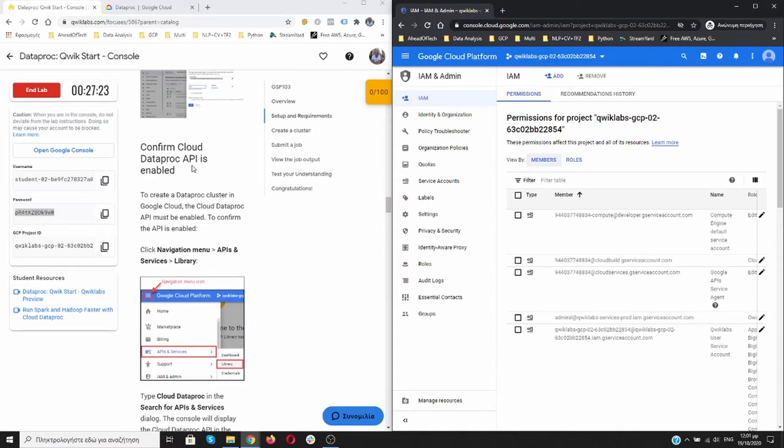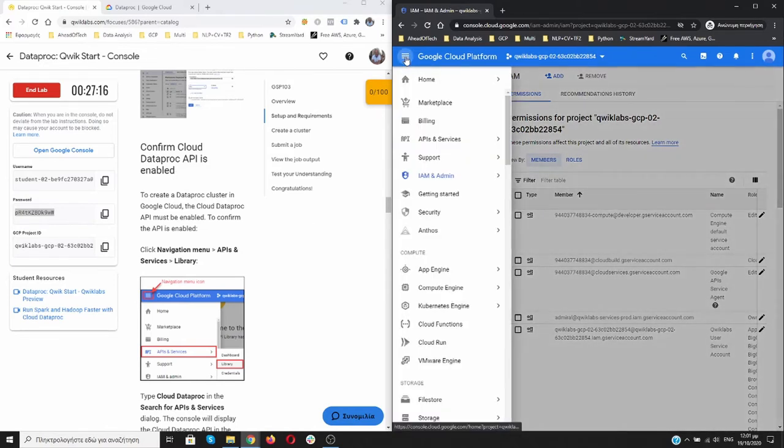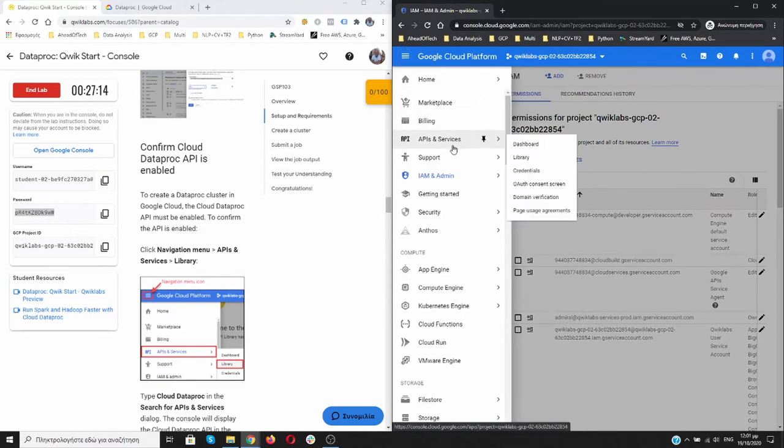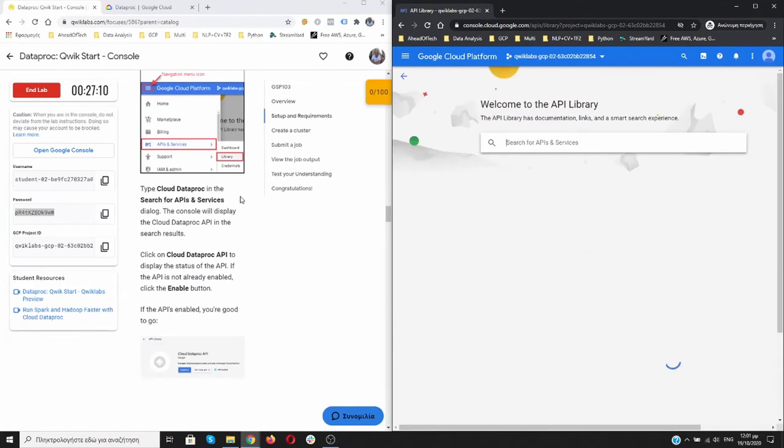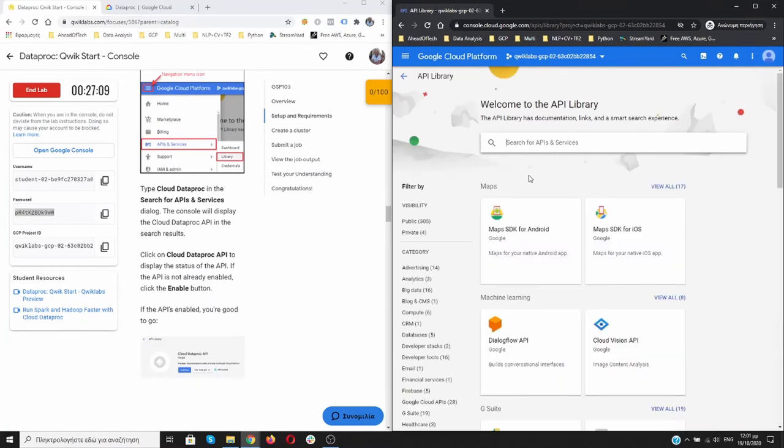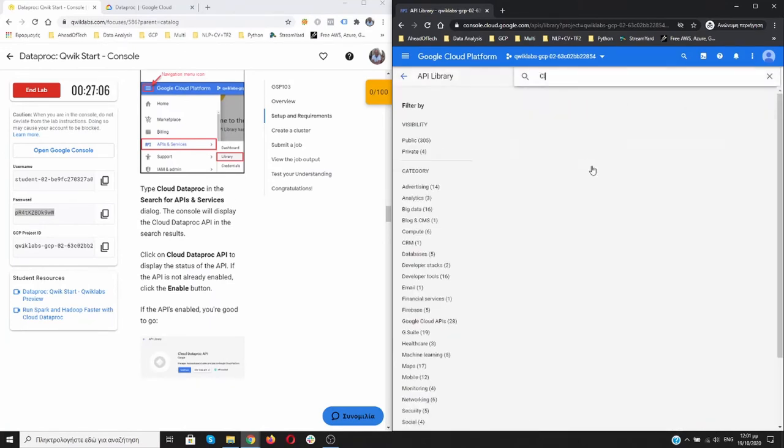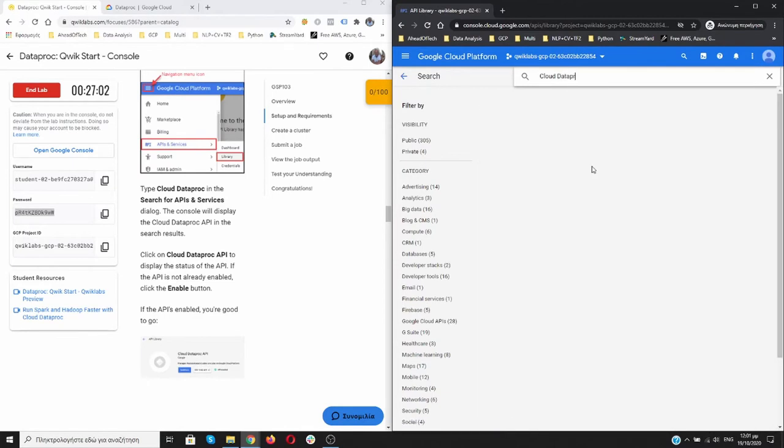Now I have to confirm that the Cloud Dataproc API is enabled. To do that, I'm going to Navigation Menu. Click on that. And then go to API Services and then to Library. Over here, I'm going to type Cloud Dataproc.